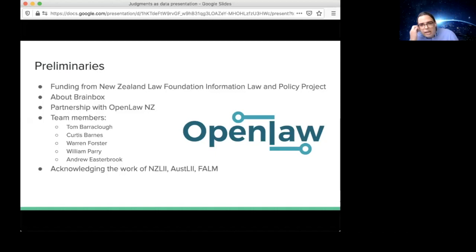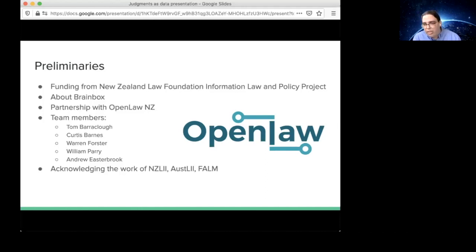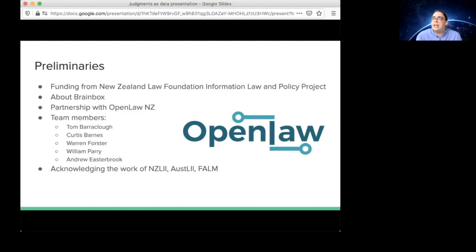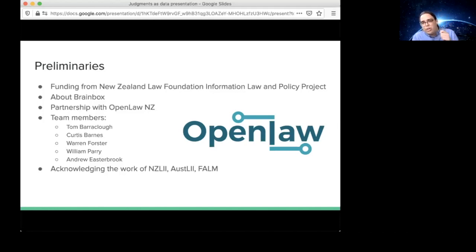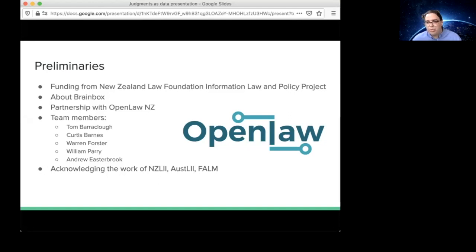I need to start by acknowledging the work that's been done already in this space around digital access to case law, particularly by the New Zealand Legal Information Institute and the Australasian Legal Information Institute as part of the wider free access to law movement. It's easy to forget that it was only recently that you used to have to go to the courthouse and pick up a floppy disk of judgments if you wanted access to them. So I need to acknowledge at the outset that until recently, access on paper was the primary means of getting access to case law at all.